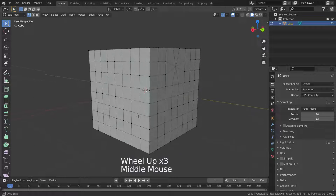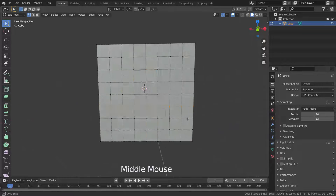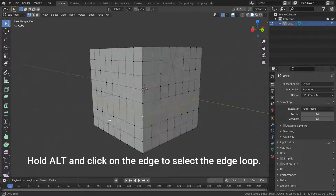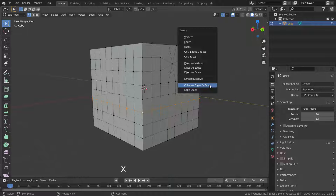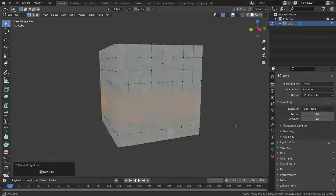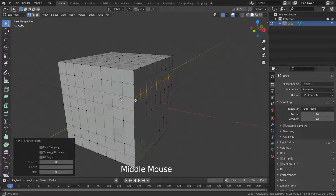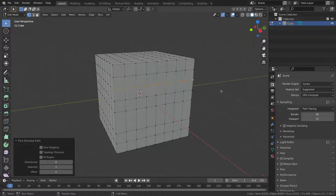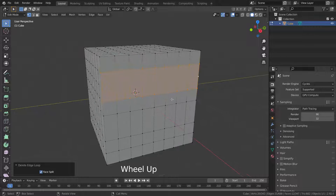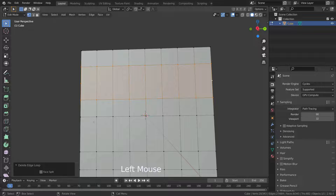The last option is Edge Loops. We can delete any edge loops by merging the faces on each side. Hold Alt and click on the edge to select the edge loop, then press the X key and select the Edge Loop option. We don't need a full loop either — we can select partial edges and delete the edge loop. However, it creates triangles at the ends. If we disable the Face Split option, we can get rid of these triangles.